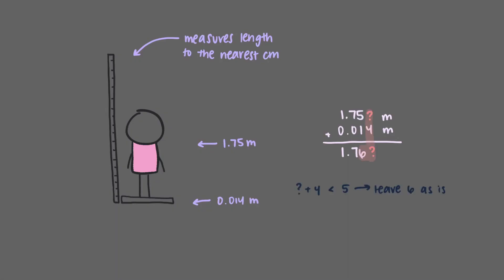Since something plus 4 is less than 5, we leave the 6 as it is. If the next number were something plus 5 or more, then we would round the 6 to 7.